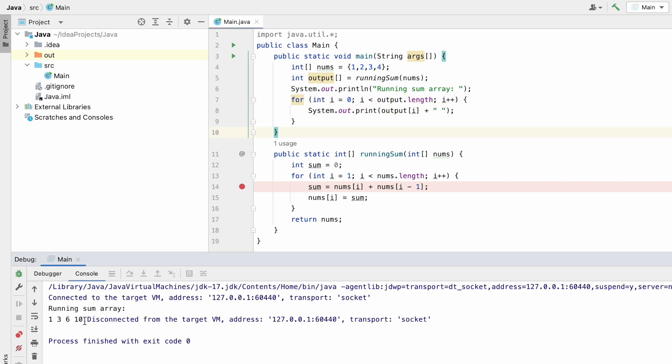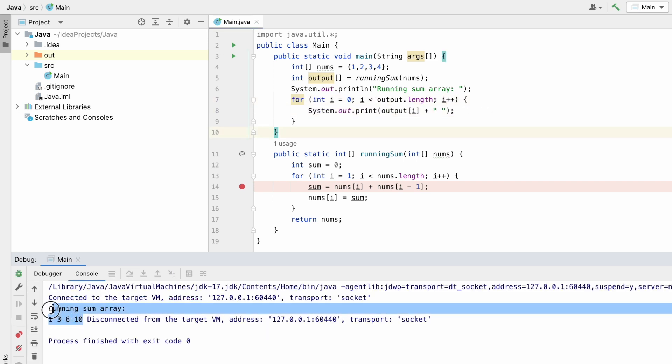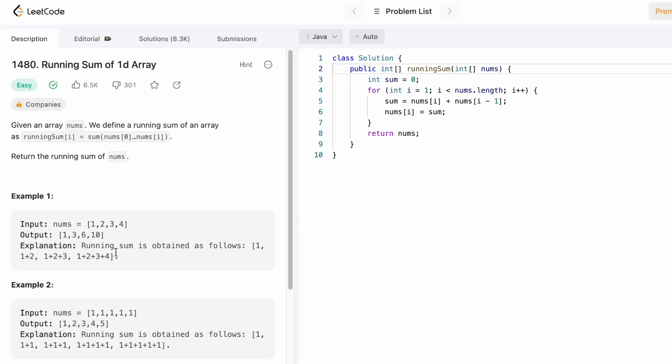Here you can see the running sum array has been printed: one, three, six, and ten — which is the expected output for this question. That's it guys, thank you for watching and I'll see you in the next video.